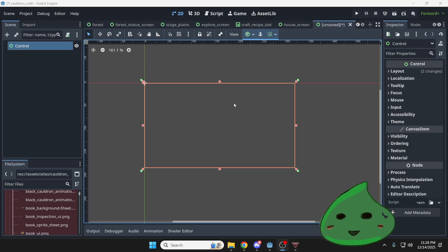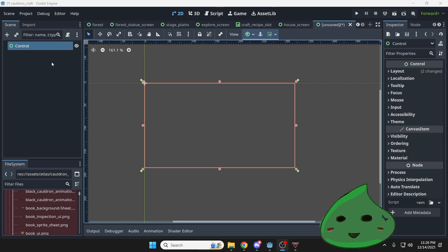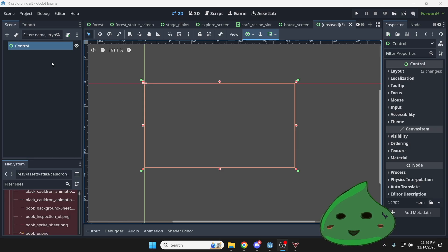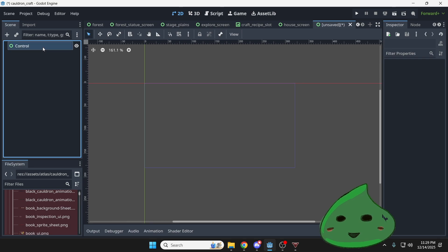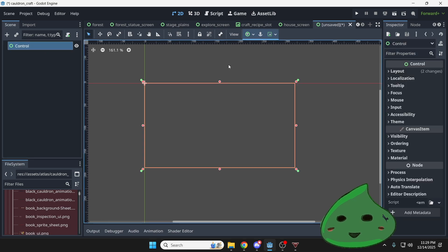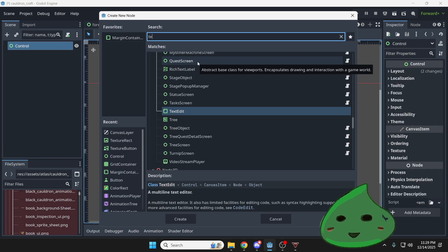The next thing I'm going to do is I'm going to create a panel. Now this panel could be many different things, but for simplicity's sake, I want to use a texture rect. I find this to be very flexible and very good for when you know exactly what you want. I'm going to select control and then I'm going to hit control A, and then I'm going to start typing in texture rect.